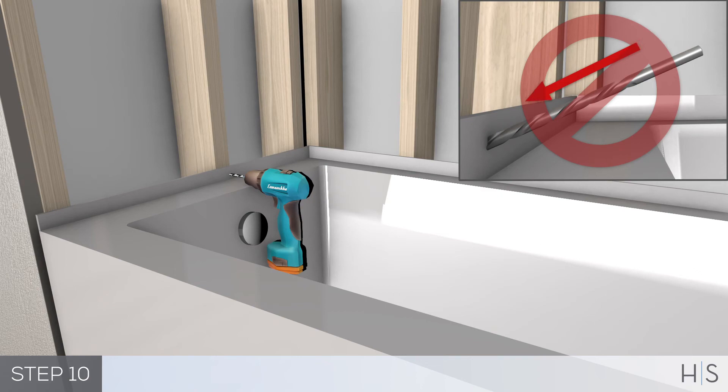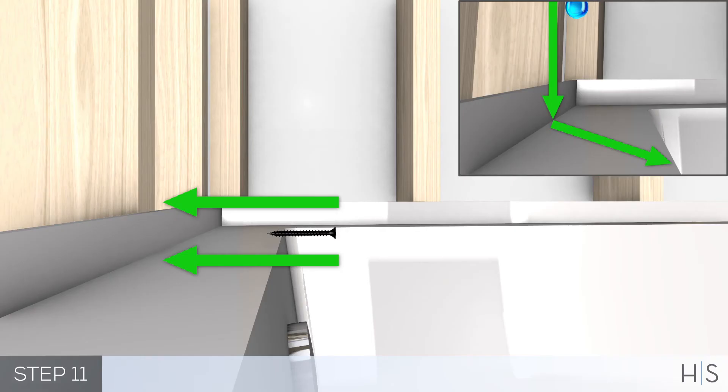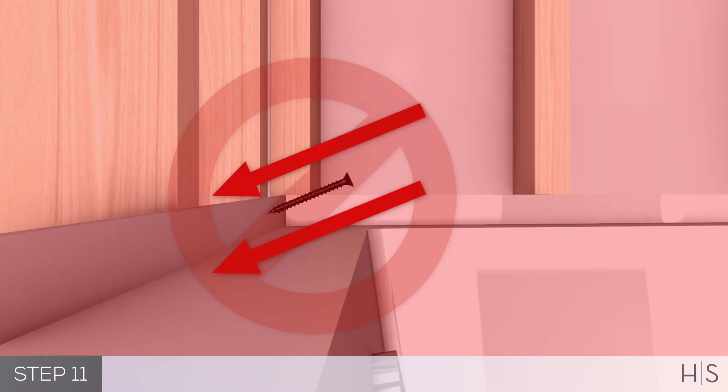Step 11: Fasten the tile flanges to the wall studs with galvanized nails or screws by drilling the studs at a level or parallel angle. Do not drill the studs at a downward or upward angle.